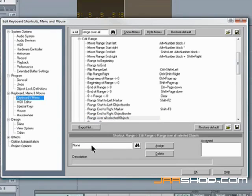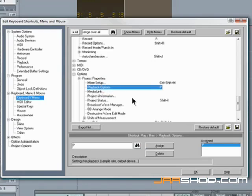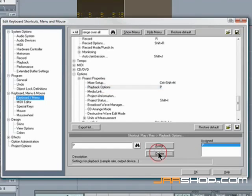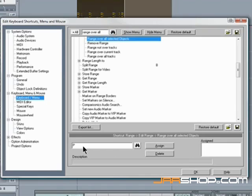I want to use the shortcut P for this. So I press binoculars to check whether it's been used already. And it has, it's for playback options but I won't be using that one so I'll delete it. Search for range over all selected objects again and select that. P is typed in already so then click assign.